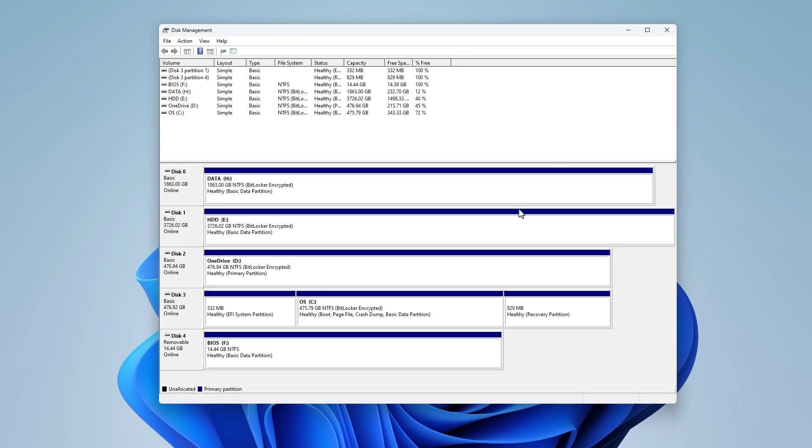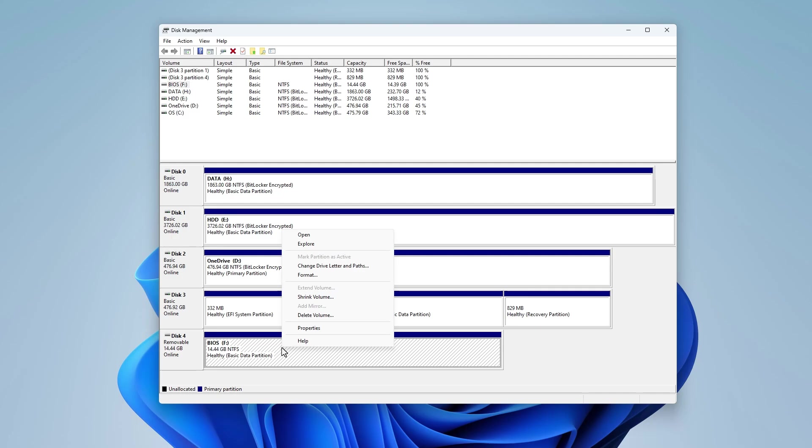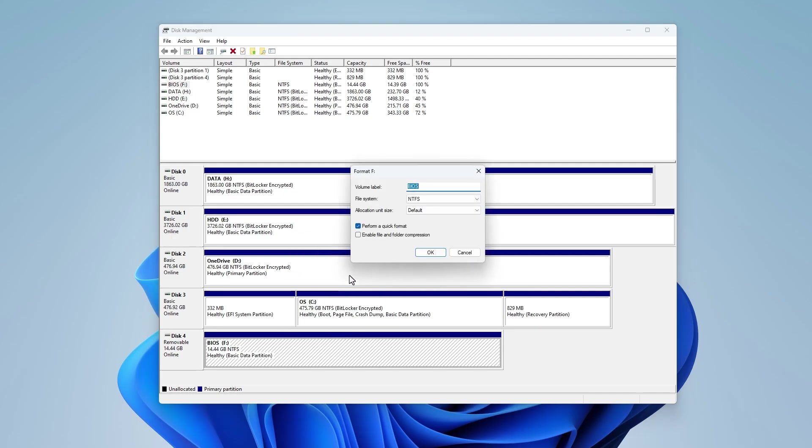To fix it, you need to reformat the USB device to the FAT32 file system format.